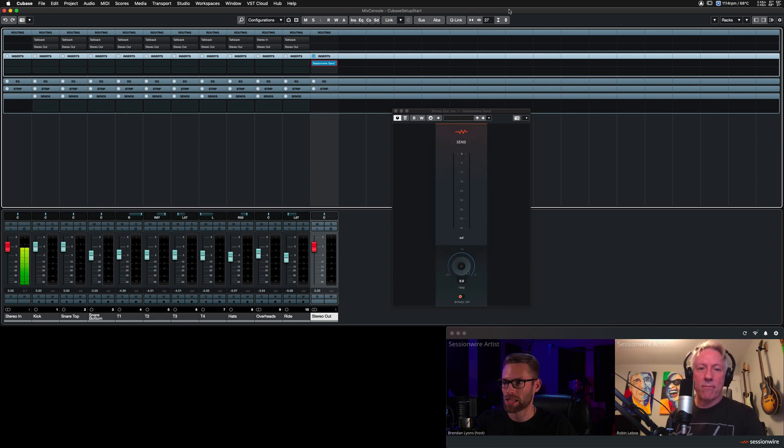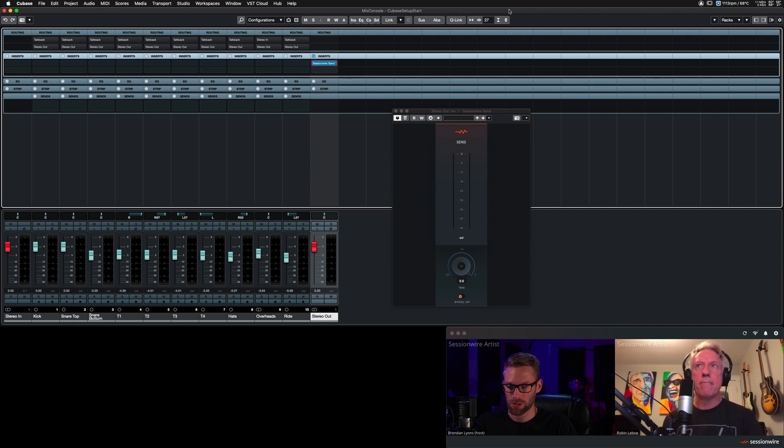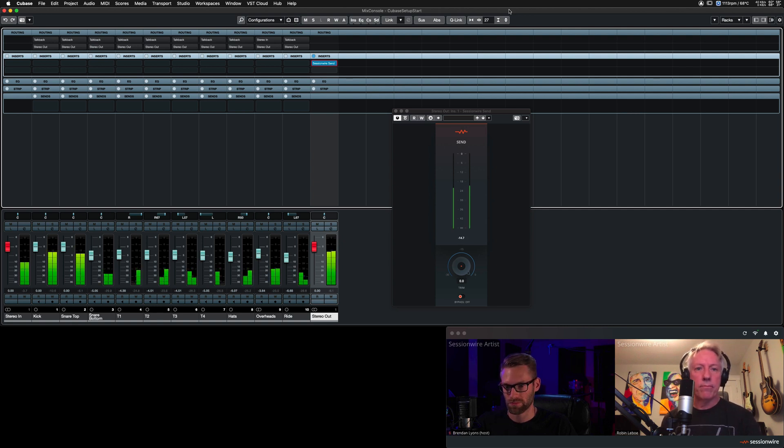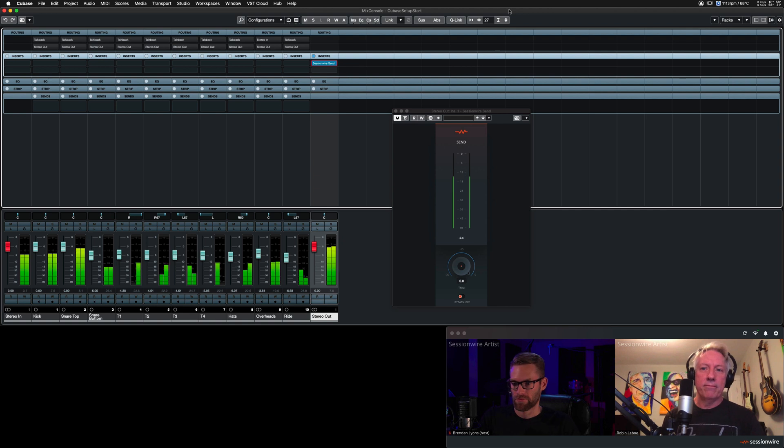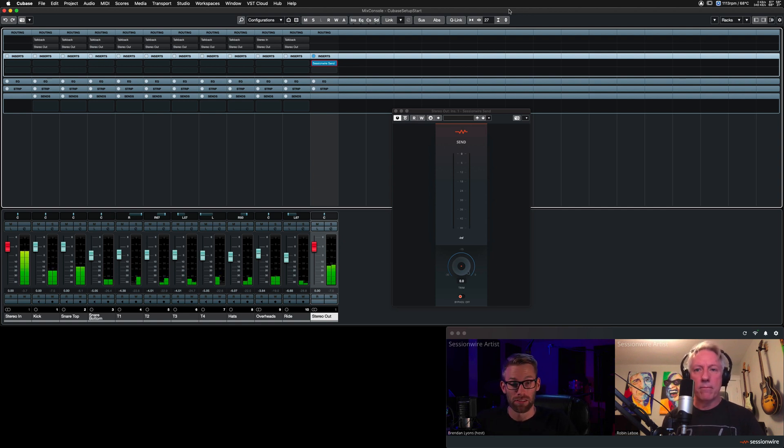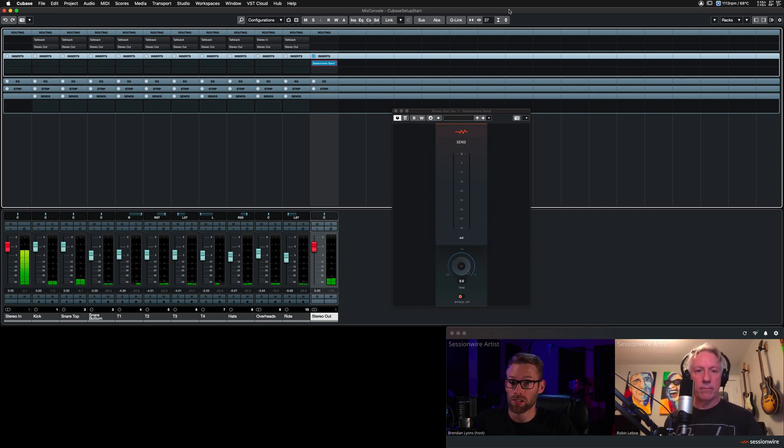Here we go. I'm going to hit play in Cubase and Robin will give the thumbs up. And there you have it. That's how to stream audio across the SessionWire connection.